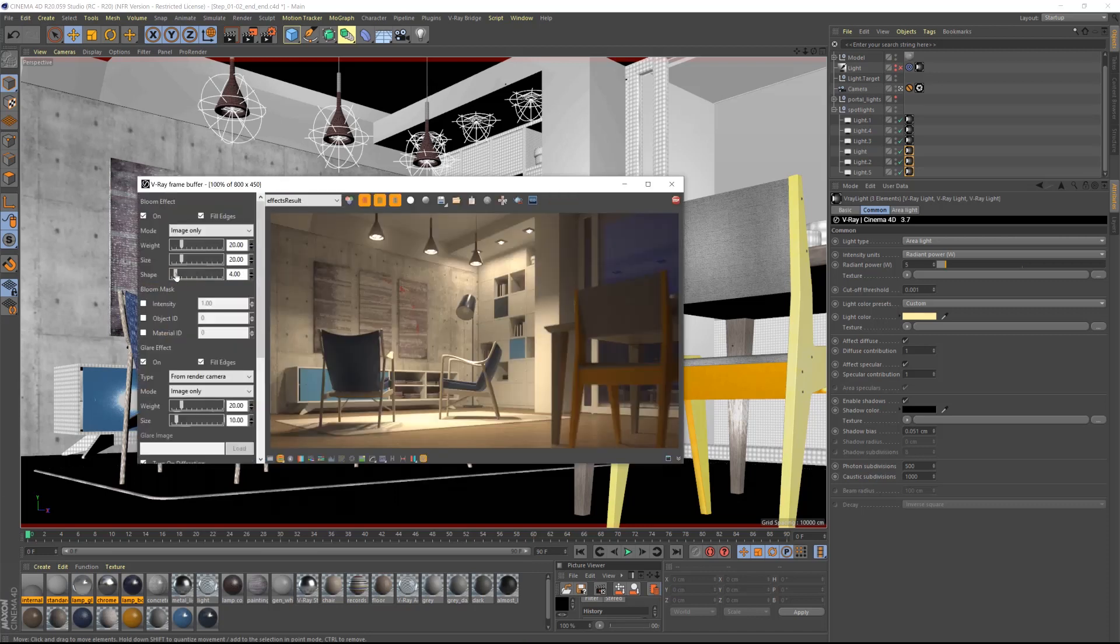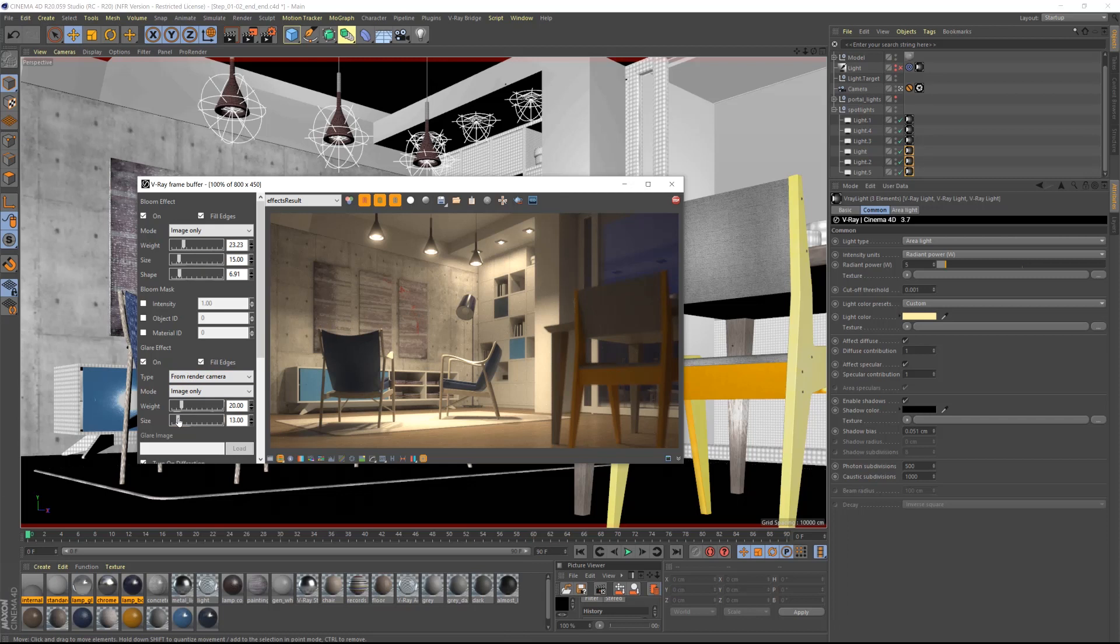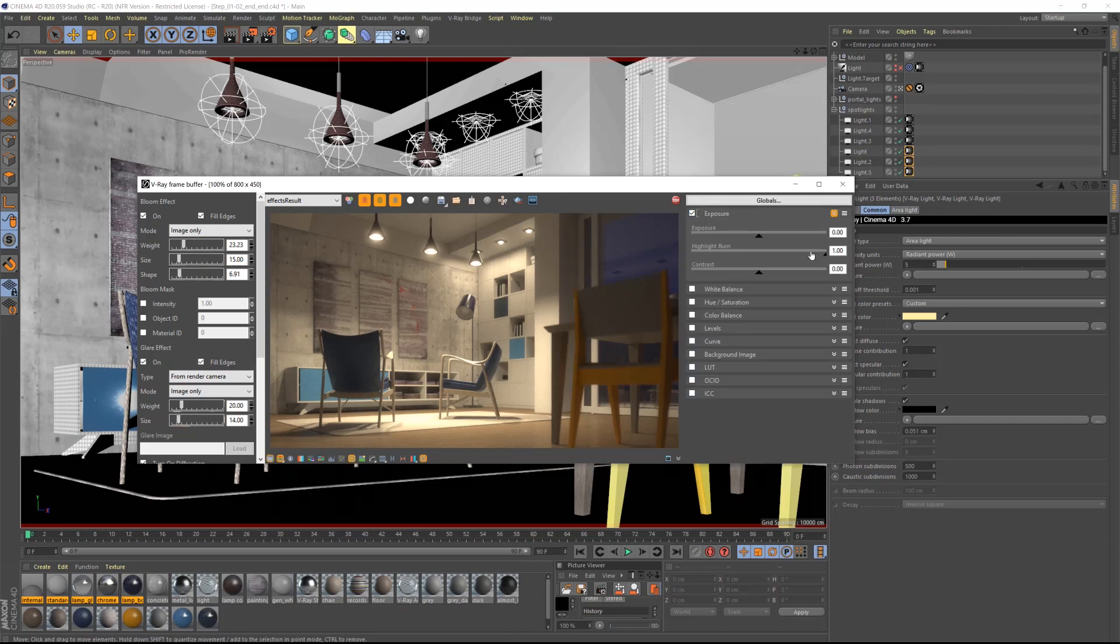The bloom and glare panel will open up on the left. Once you're happy with the result, you can still control the final look of the image using the post-production tools included inside of V-Ray as shown in previous lessons.